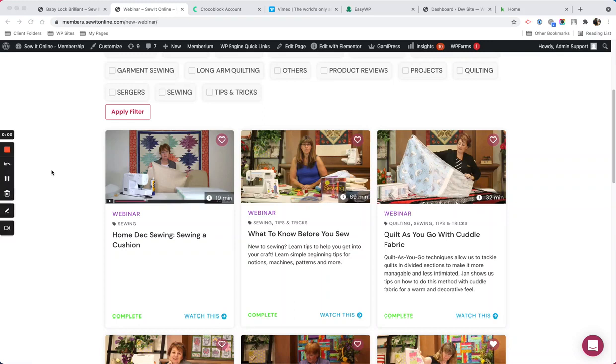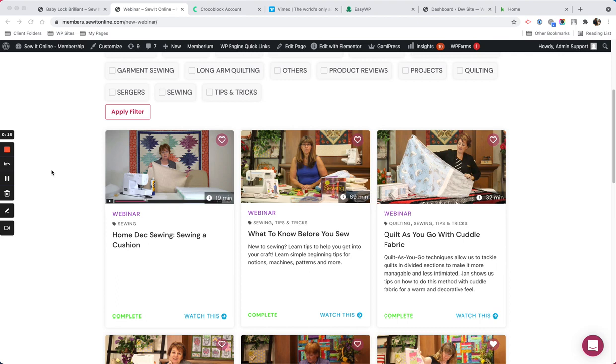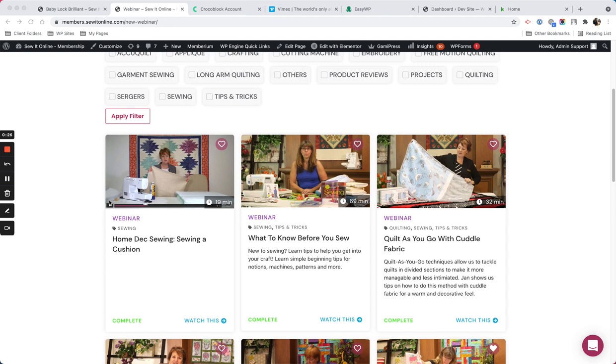Okay, so in this video I'm going to show you the setup that I created inside this membership site where I've used GamiPress Vimeo to mark items complete. Now this membership site has different courses page.